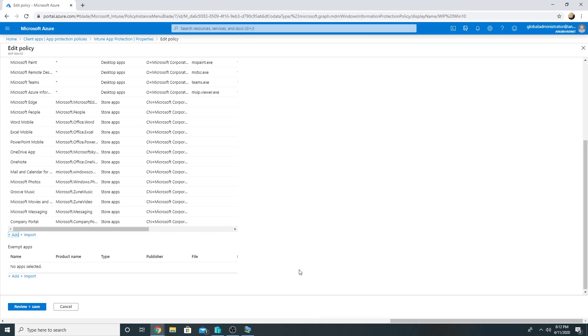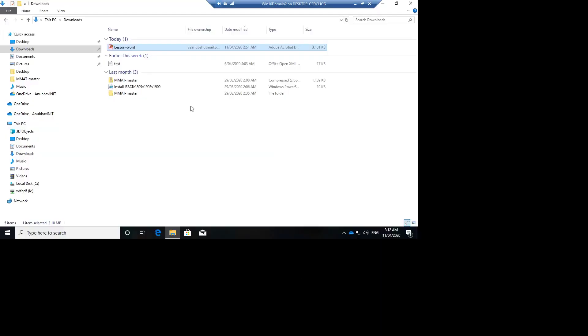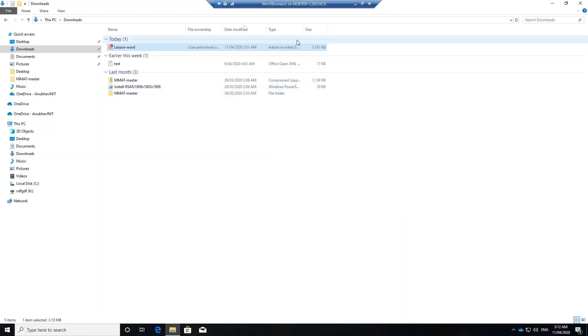But we won't add it this way. We will use XML and we will import it here.